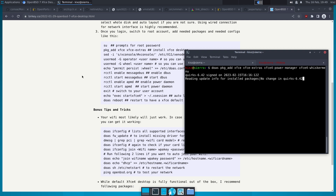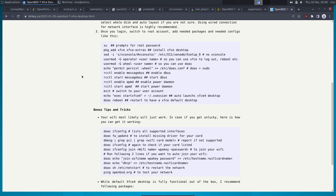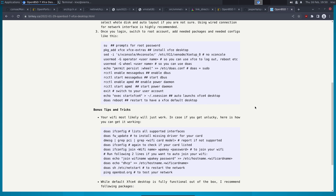The next step is to add the user to the operator group so that you can actually perform actions such as login, logout, shutdown, and restart.